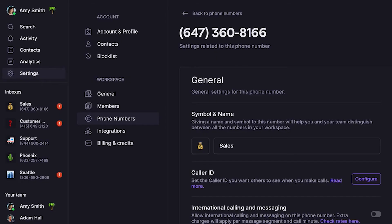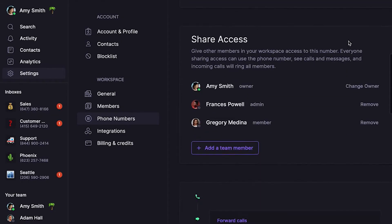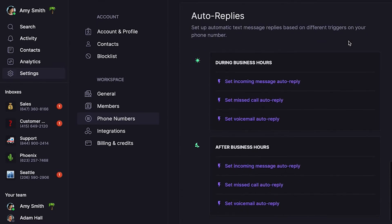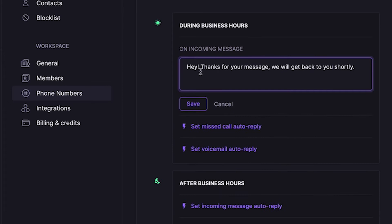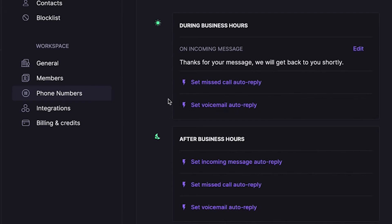But what if you get a call or a text you can't immediately reply to during business hours? OpenPhone can send an automatic text reply — all you need to do is add auto replies. From phone number settings, scroll down to the Auto Replies section. Here you can set auto reply texts based on specific conditions. For example, under During Business Hours, click into Set Incoming Message Auto Reply. A base template appears that you can use to create your own auto reply. Then you can add auto replies based on any of the other conditions shown.